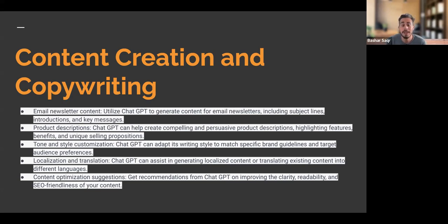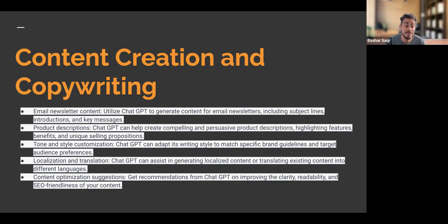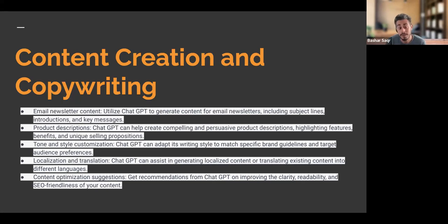If you're thinking of ways to create compelling and persuasive product descriptions highlighting features, benefits, and unique selling propositions, ChatGPT has those options available. Think of tone and style customization — what makes a brand unique is its own writing style. We can use ChatGPT to match our current writing style to specific brand guidelines and target audience preferences. ChatGPT can also assist in generating localized content and translating existing content into different languages for different markets. And our content optimization suggestions give us recommendations on improving clarity, readability, and SEO friendliness.